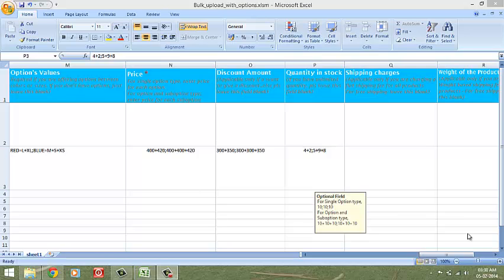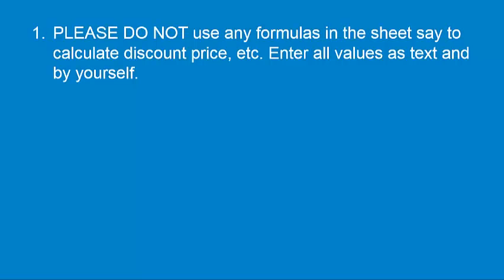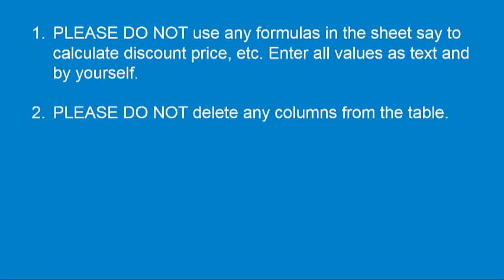A couple of things to keep in mind when you set about filling the sheet. Number one, please do not use any formulas in the sheet, say to calculate a discount price, etc. Enter all values as text and by yourself.